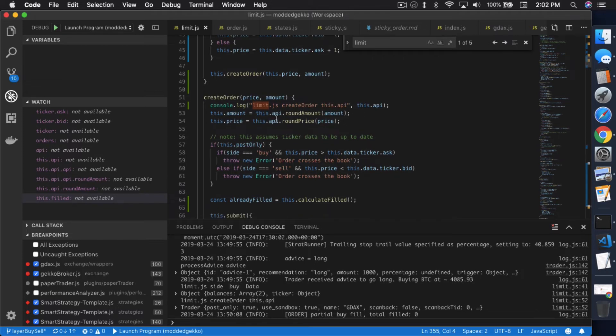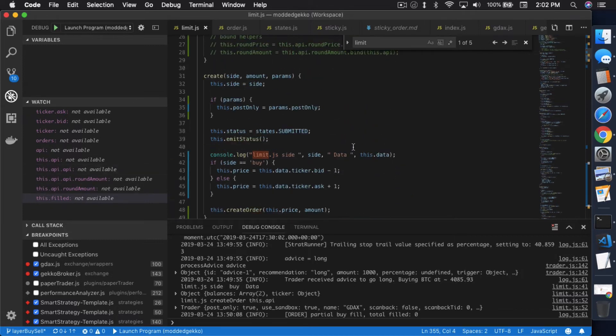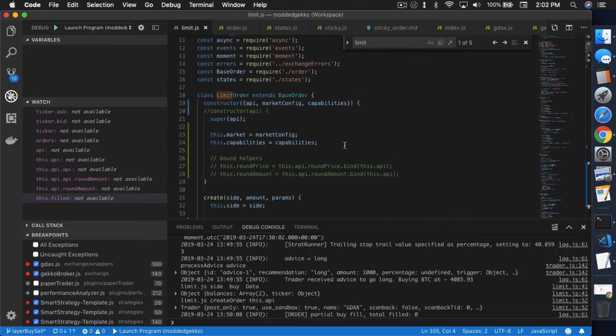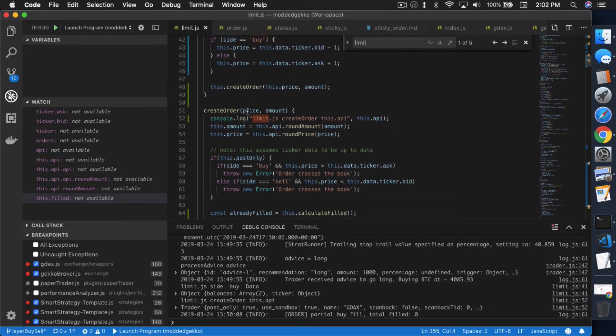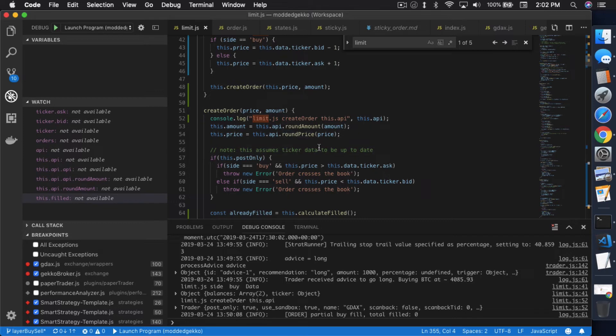And then inside createOrder right here is where they actually submit this order to the exchange. Again, this.amount equals to this.api.round amount. This is what I mentioned before where it gets a little crazy if you didn't set up the constructor properly. This is where you needed to set up the constructor properly to be able to get to this round amount function inside this.api. It's very straightforward, round amount, round price. So you just want to make sure that your amount is within the specification of the exchange that you're working with. Same thing with round price.